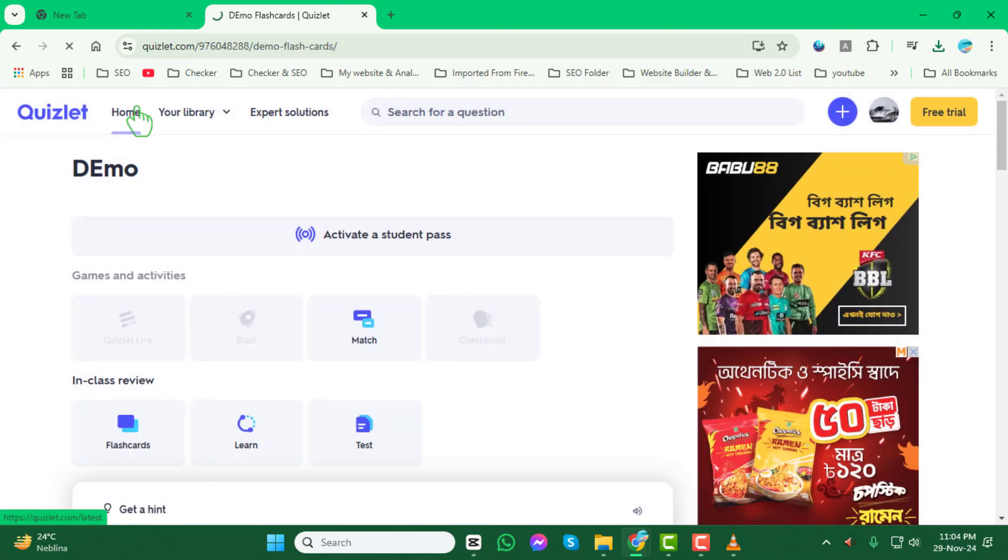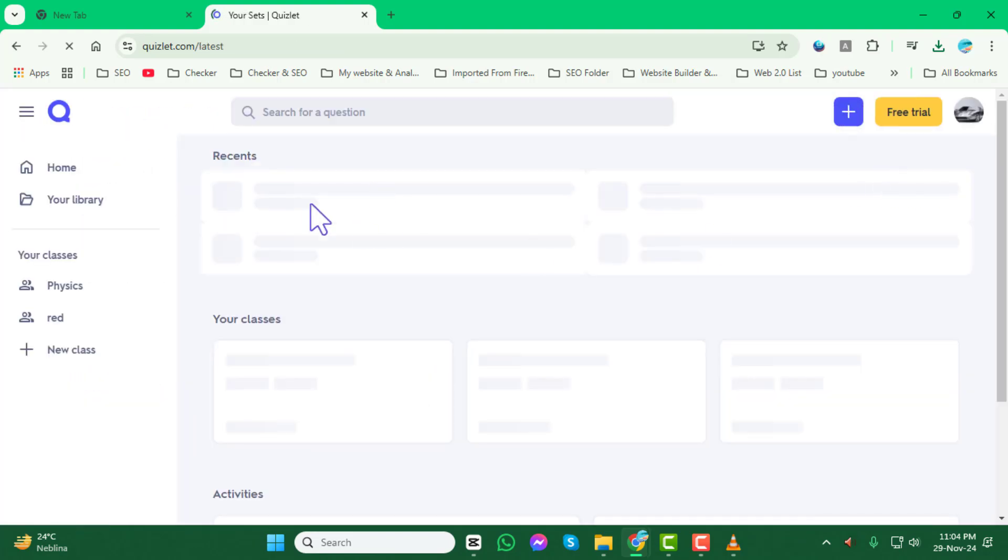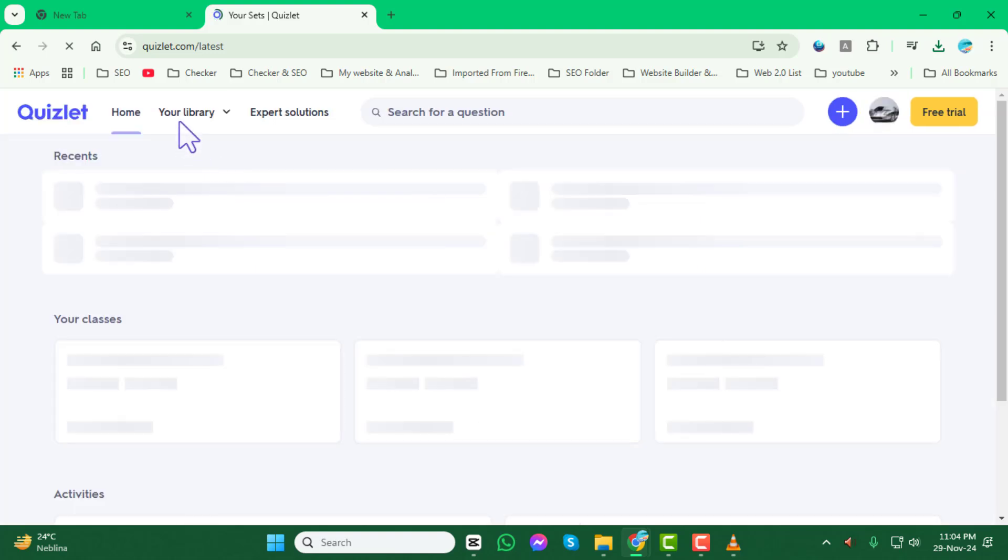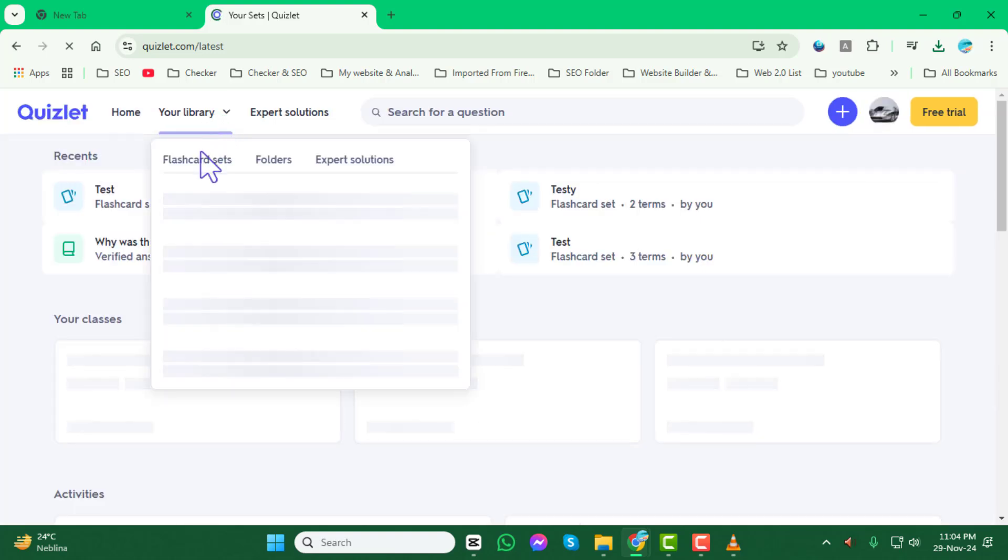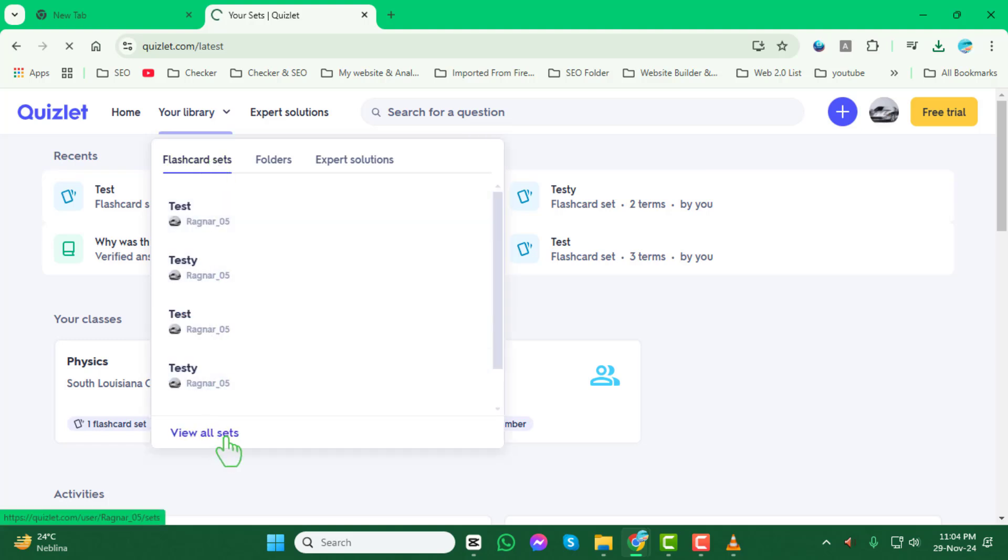Step 2. After logging in, click on Library from the main menu. Next, select the Flashcard Sets option and click on View All Sets to see all your saved flashcard sets.